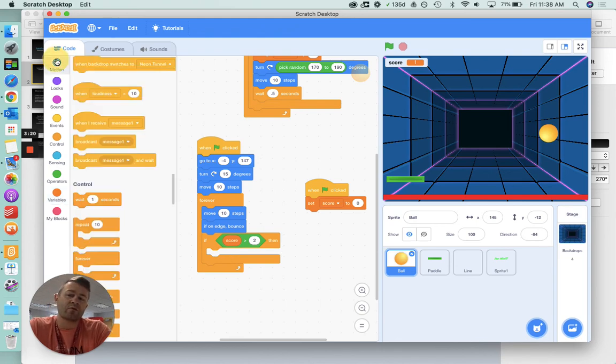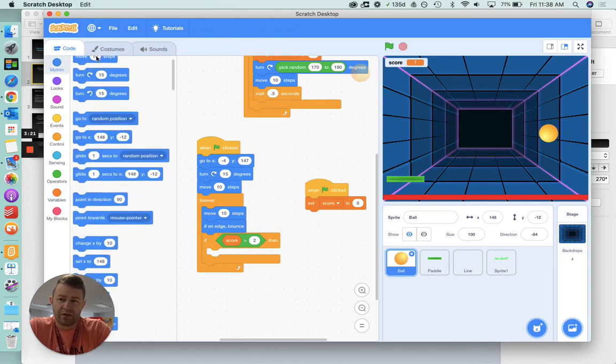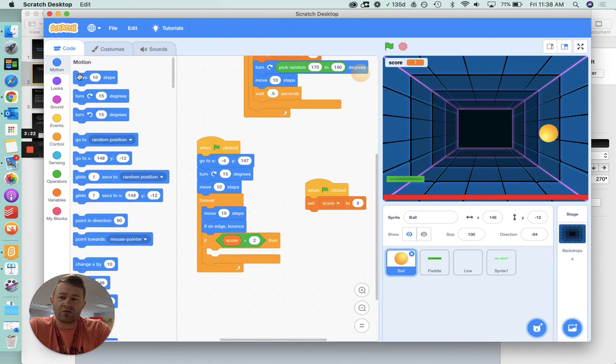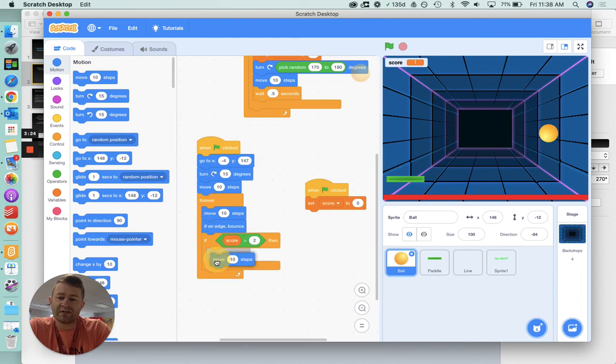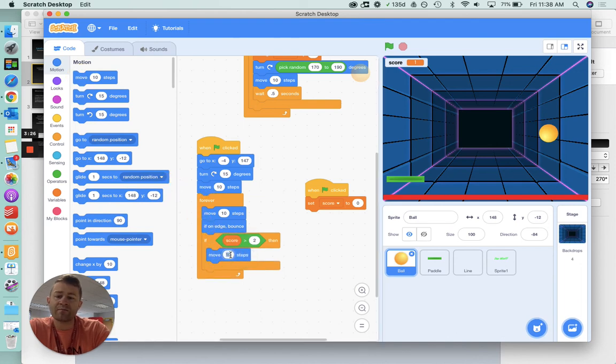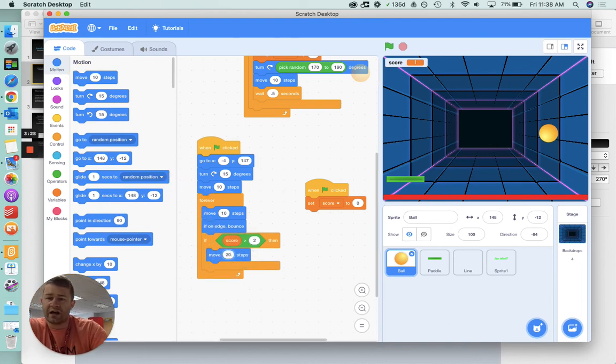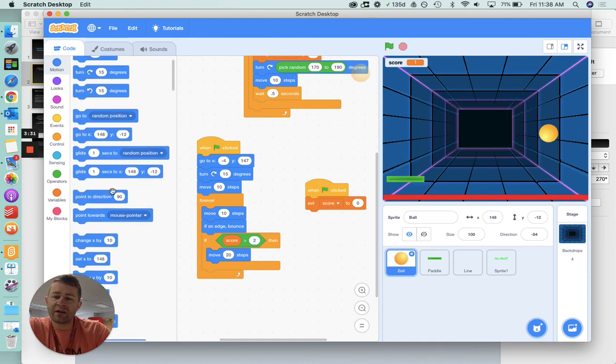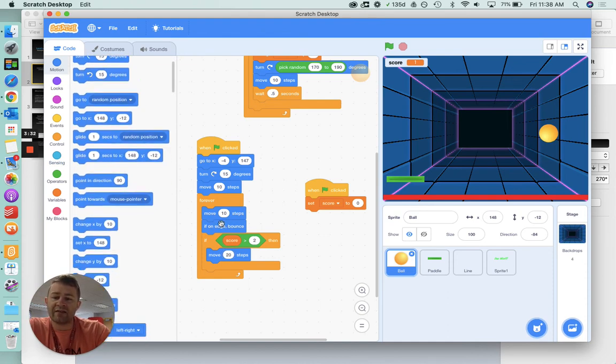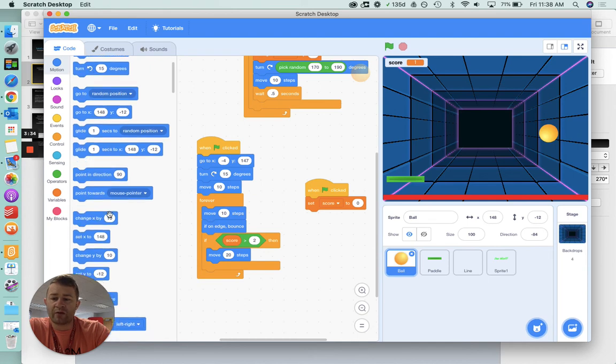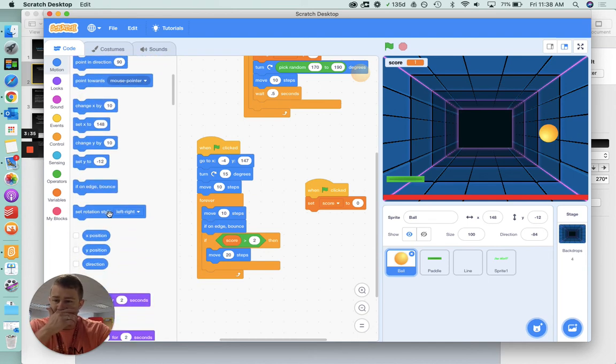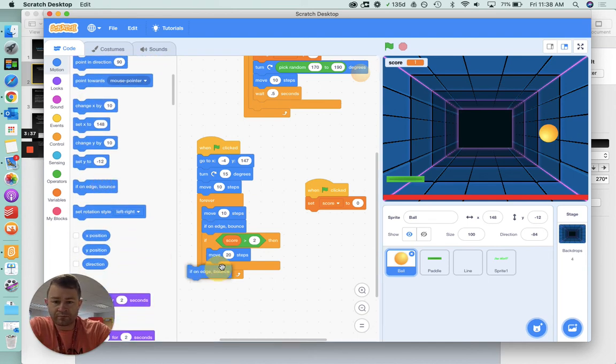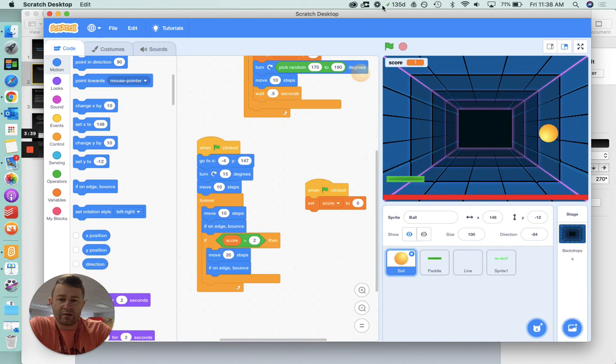I want to make it move faster, so I'm going to choose move 10 steps, and I'm going to put it in the if block, but I'm going to make it move 20 steps. And then I'm going to use, again, what I used here, if on edge bounce. I'm going to drag it there. Then we're going to test this guy out.